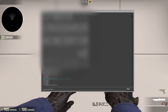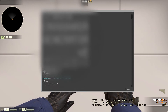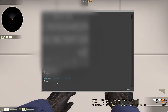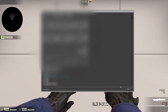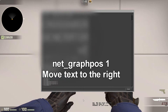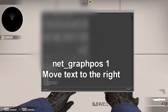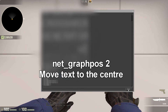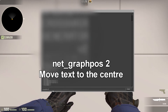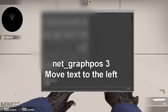Once the text is made smaller, you can move the netgraph text to the right, left, or center of the screen. To have the text on the right, type net_graphpos 1. To have the text in the center, type net_graphpos 2. And to have the text on the left of the screen, type net_graphpos 3.